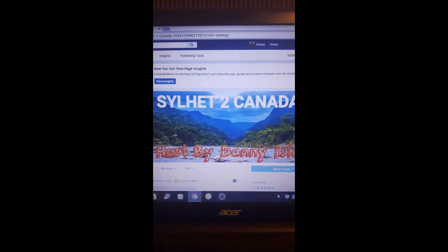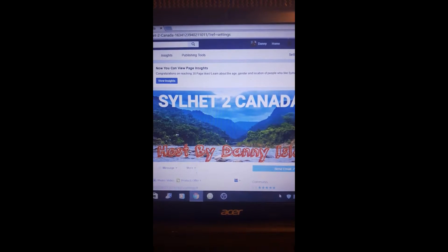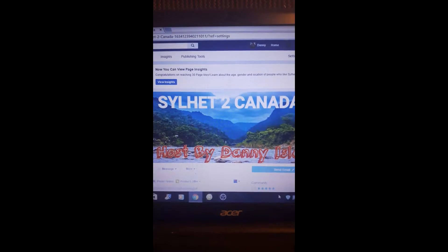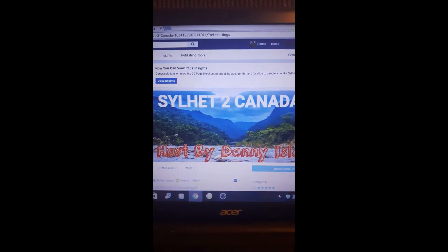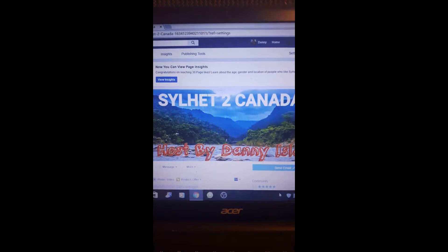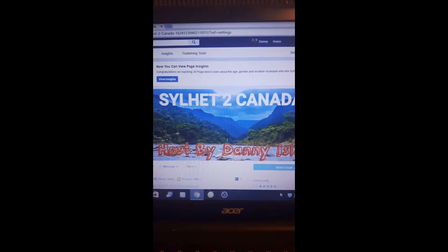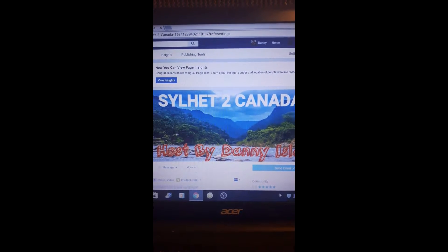Hi there, welcome to our channel Filled to Canada. My name is Janice Lam, and I want to welcome you to our page.